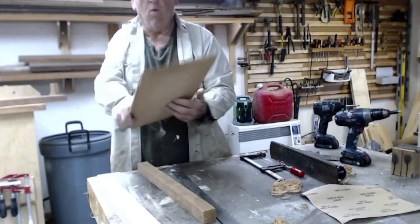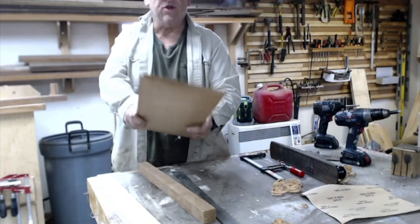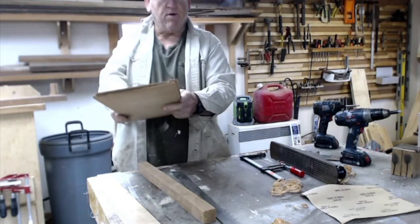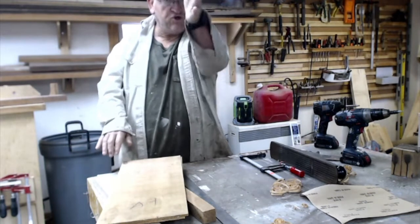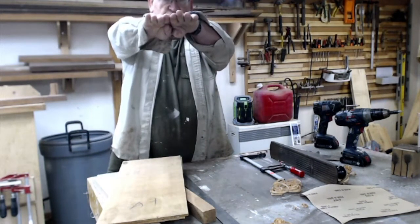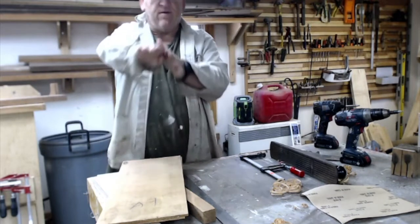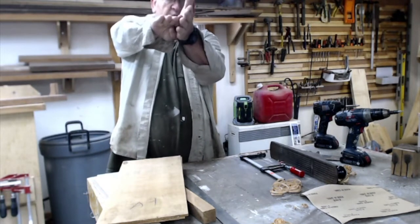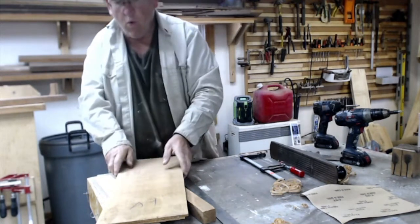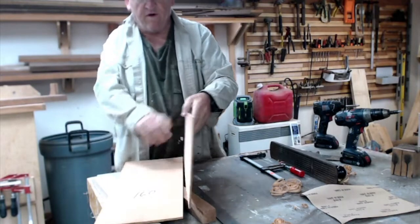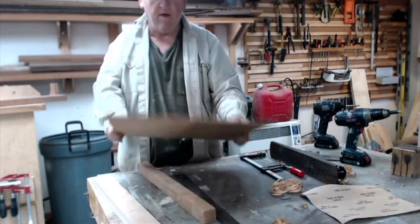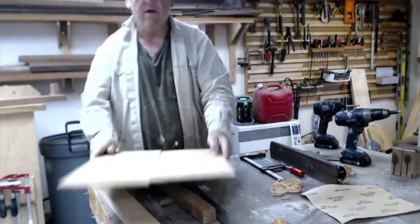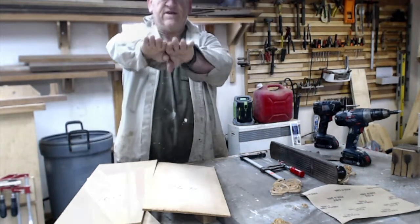Now, one reason you put them together and plane them bookmatched is because if you plane them perfectly straight and put them together, they'll be straight. But if for some reason they're off a little bit, so they're both at an angle, when you flip these over and put them together, the angles will offset each other.